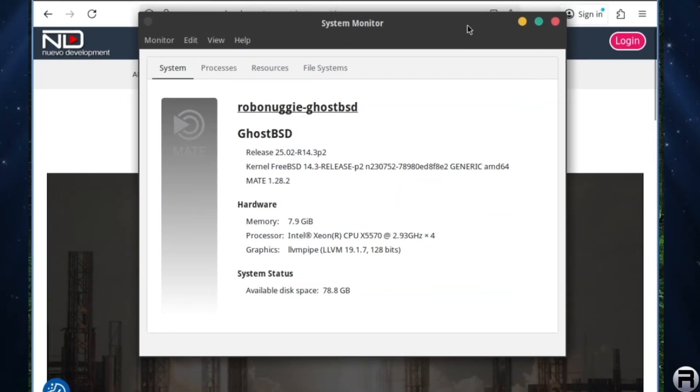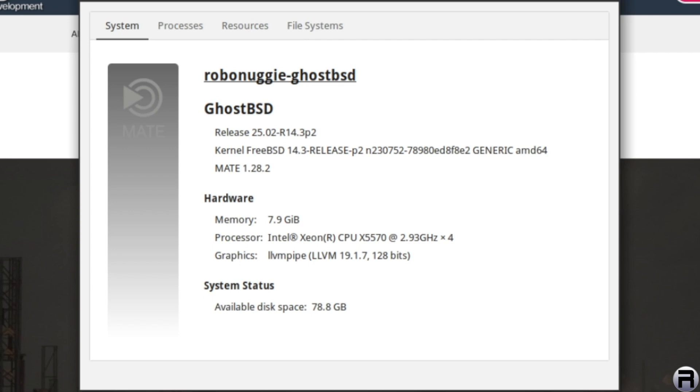Right, here we are in GhostBSD Release 25.02 based on FreeBSD 14.3 patch set 2. And in this video, we're going to be getting the DRM, so you can watch Netflix, et cetera, running on it.